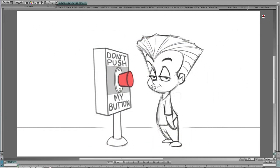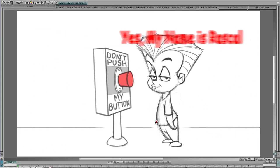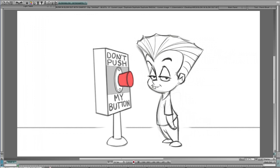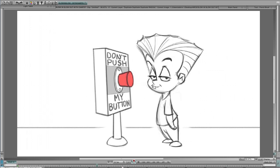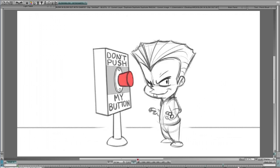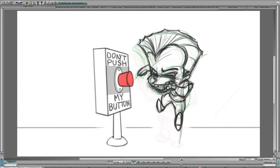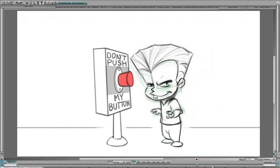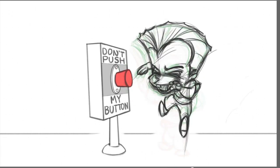Here's Rascal standing here, and there's a box that says 'don't push my button.' Of course, Rascal being Rascal is going to push the button. That's the area we're going to be looking at — right in this area is where we're going to study the arcs of his hands, his feet, his body, and his head, and how all these different arcs work from one pose into the other.